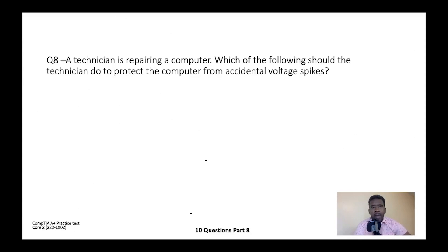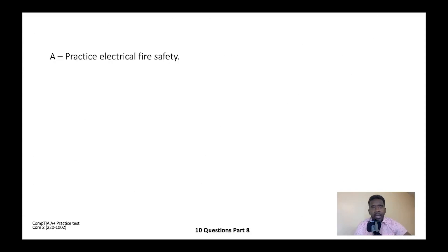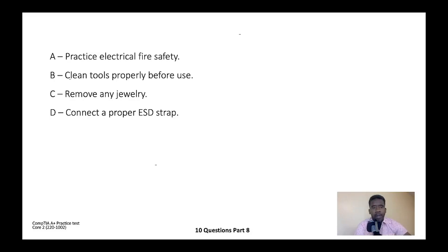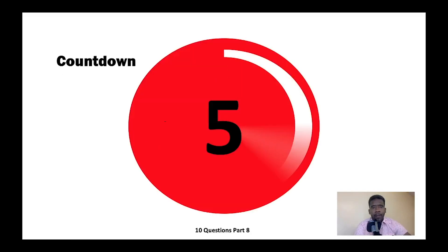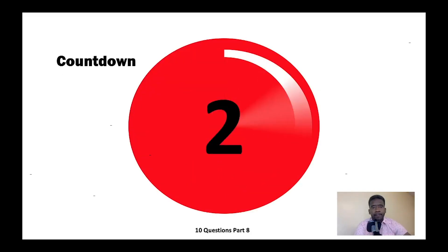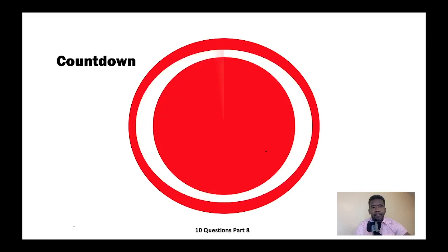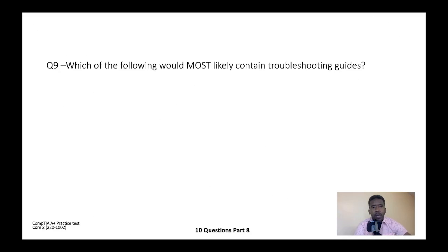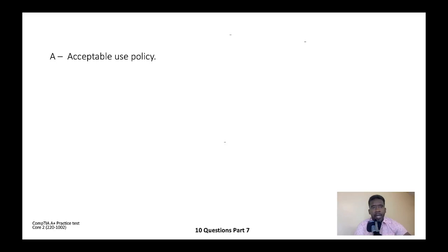Question eight: A technician is repairing a computer. Which of the following should the technician do to protect the computer from accidental voltage spikes? A) Practice electrical fire safety, B) Clean tools properly before use, C) Remove any jewelry, or D) Connect a proper ESD strap. The correct answer is D — connect a proper ESD strap.